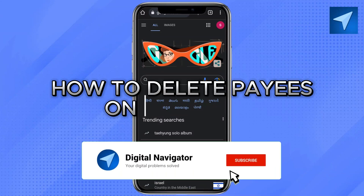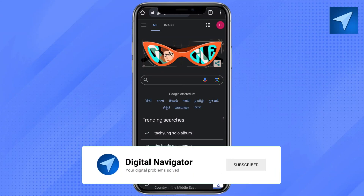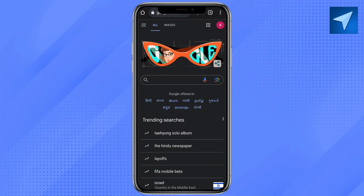How to delete pays on Barclays mobile app. Hello everyone, welcome back to our channel. In today's video I'm going to show you how you can delete pays on the Barclays mobile app.